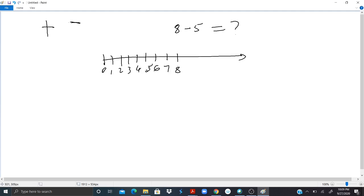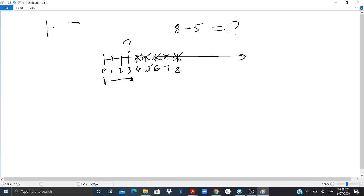I'm subtracting five from eight, so let's start from here: one, two, three, four, five. What is this number right here? From the eight I subtract five, so I will start counting from here to here: zero, one, two, three. The result here is three.